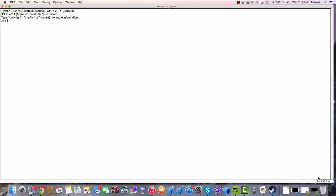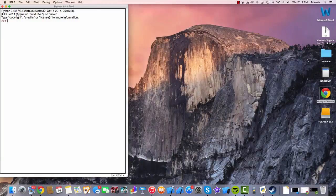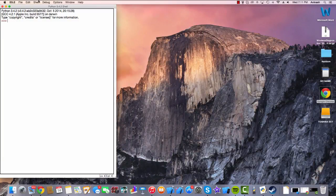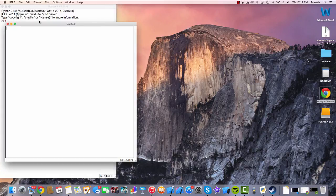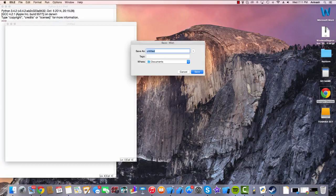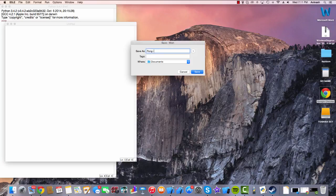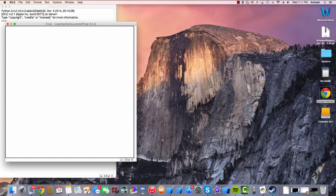Expand this and let's create a new file. Whoops, we shouldn't have expanded that actually. File, new file, and let's save this as Command S and Pong. Great.